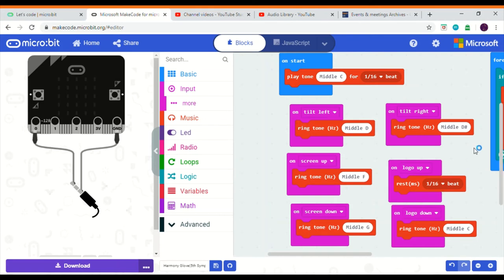Once you're happy with the notes you've chosen and the action you've chosen to go with them, you can flash it to your micro:bit using a USB.